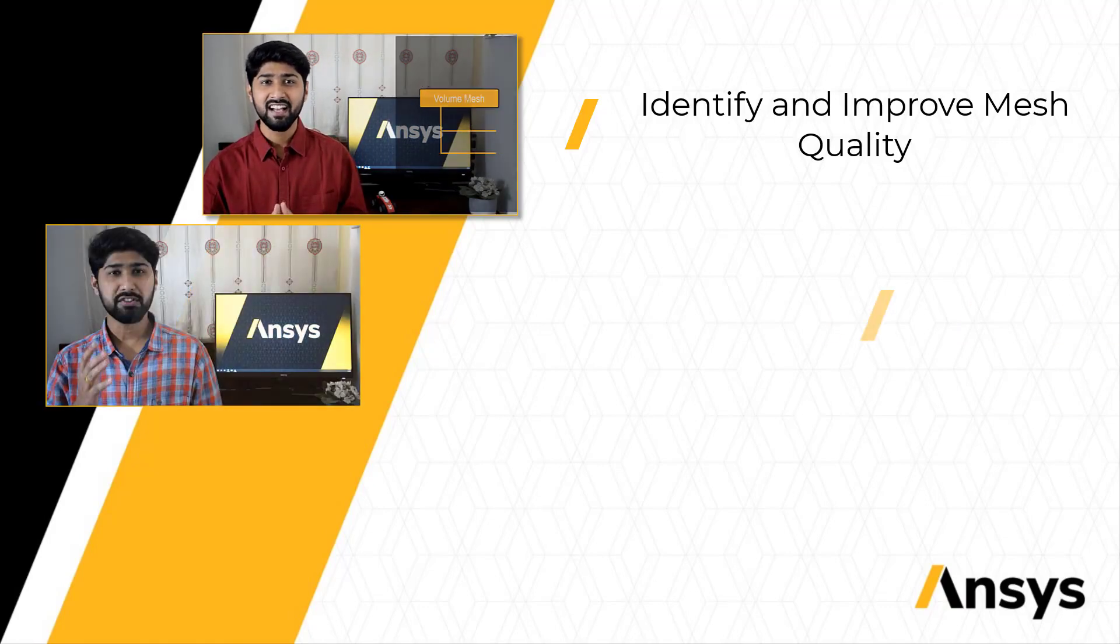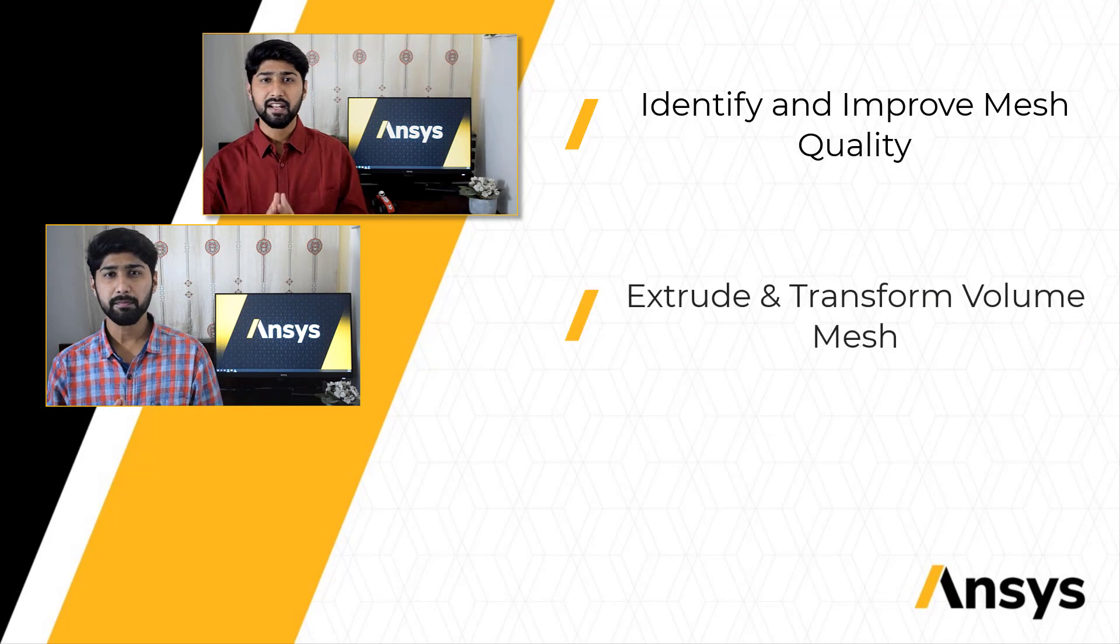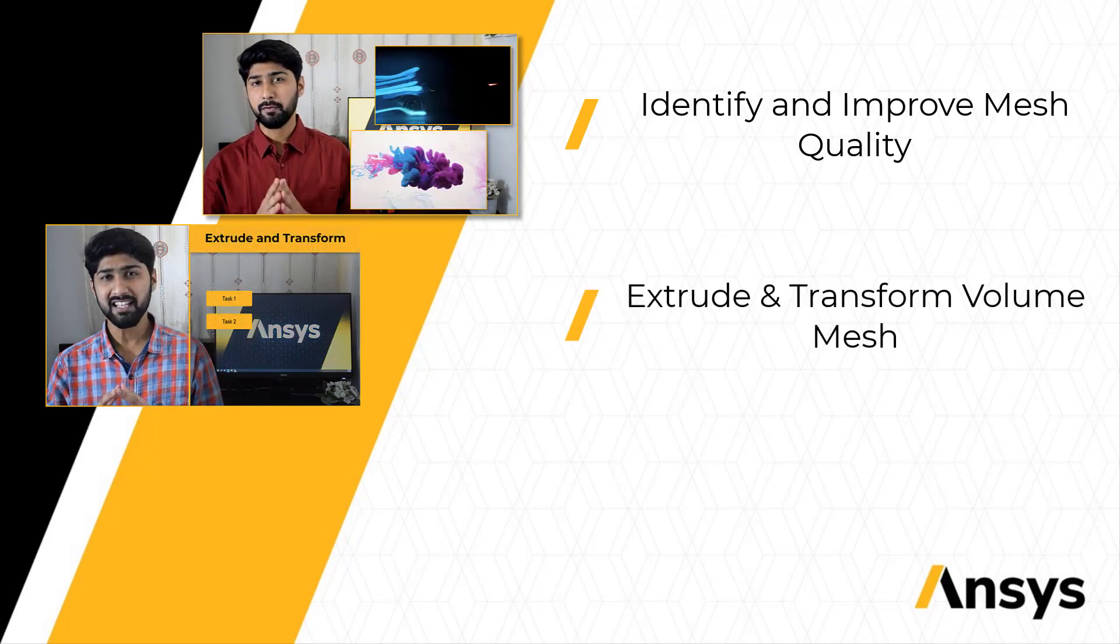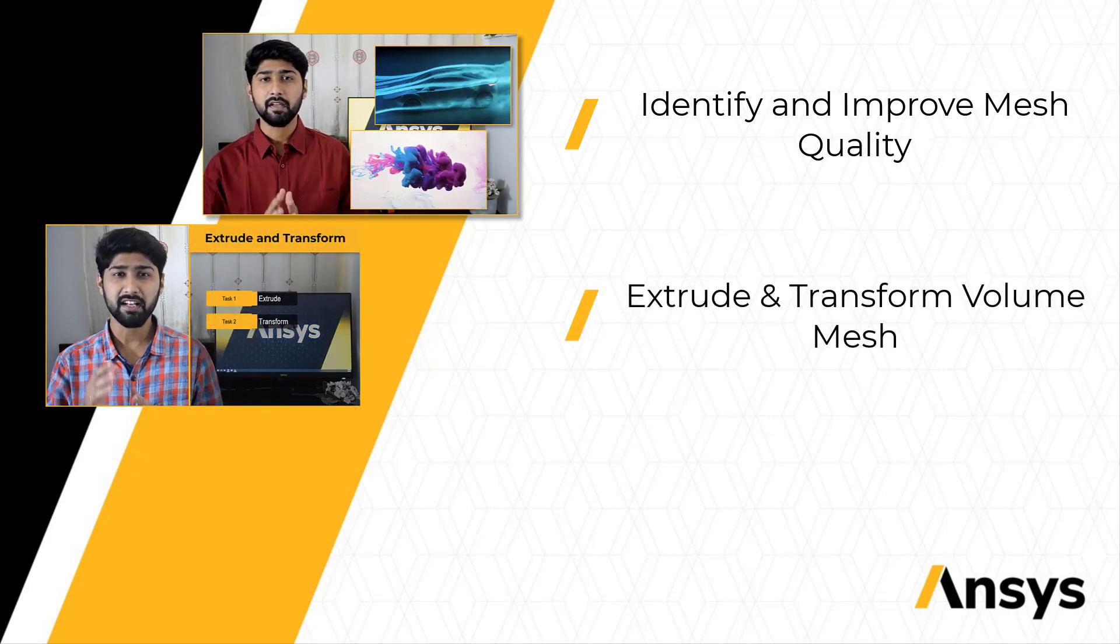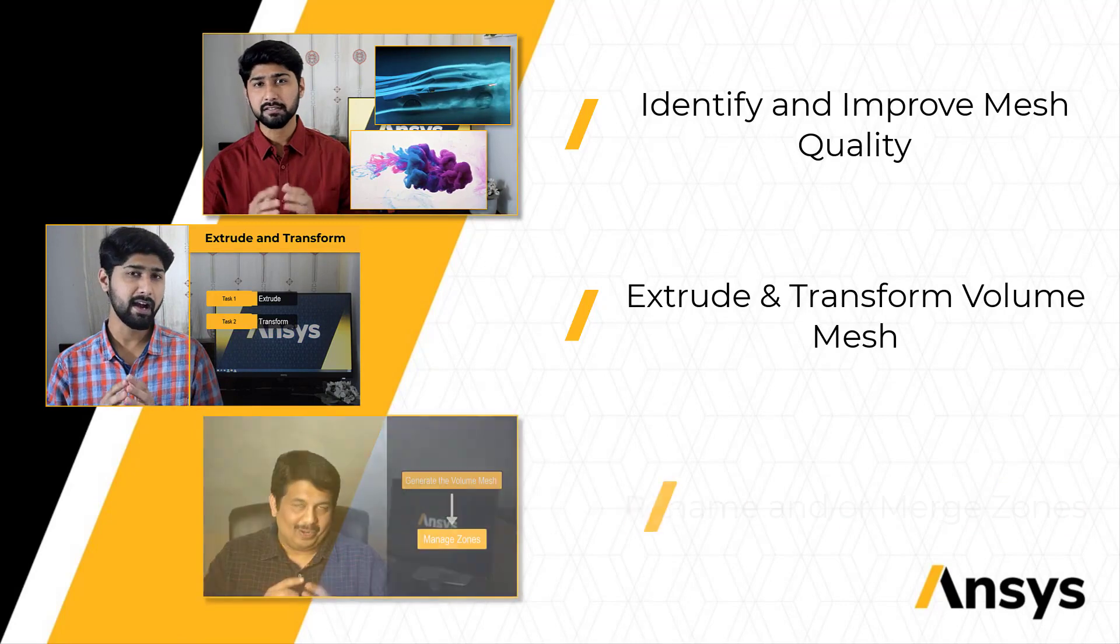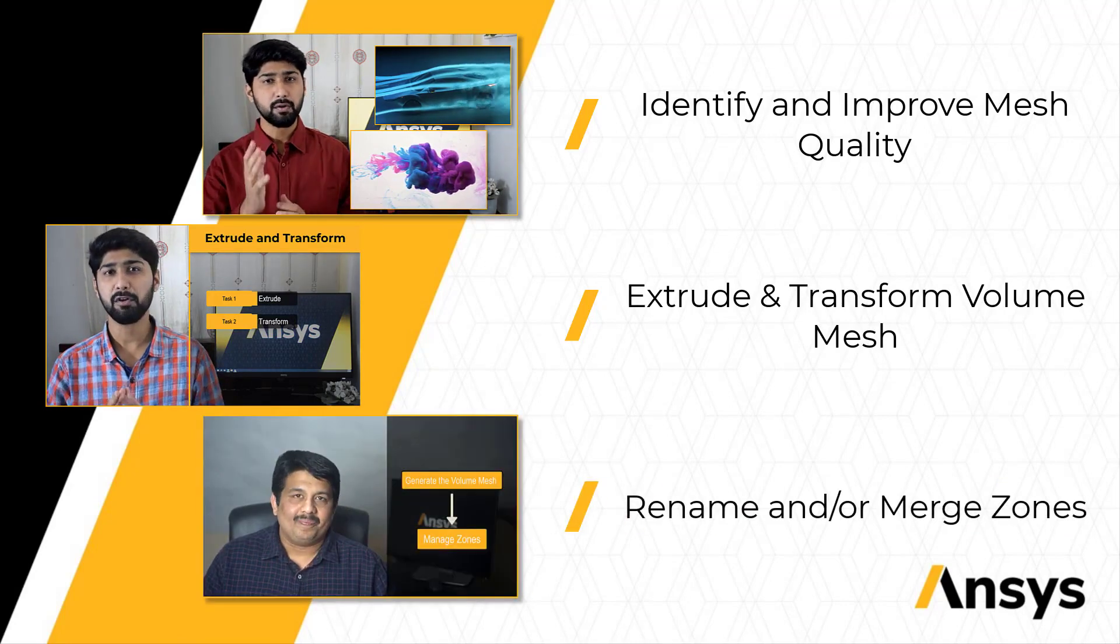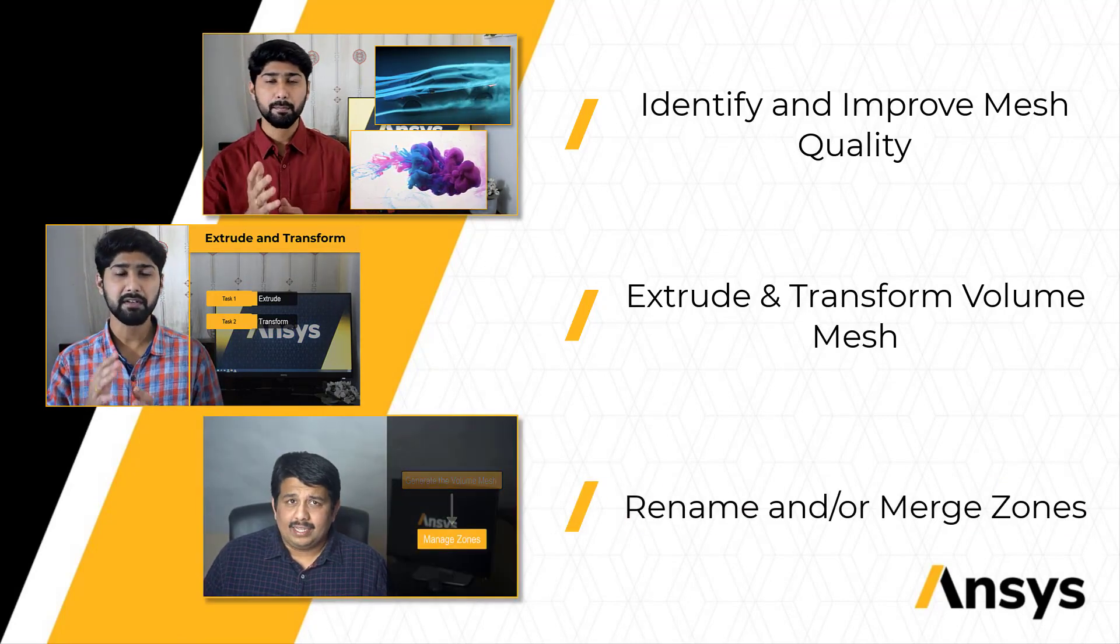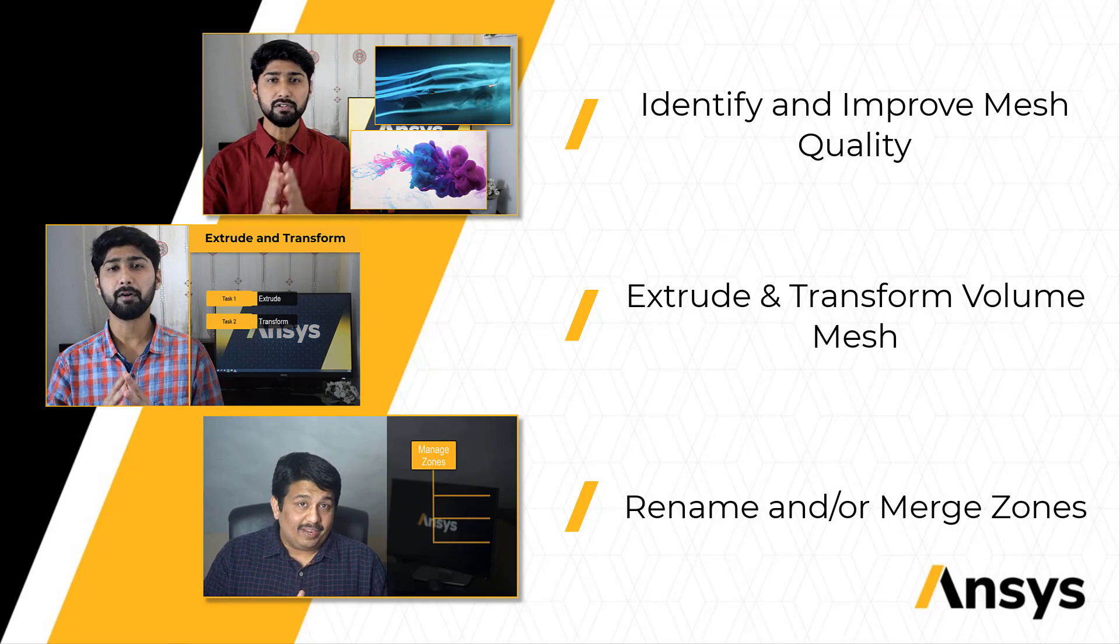We will then learn about post volume mesh operations such as extrude and transform and finally wrap up the course by discussing how to rename and or merge zones.